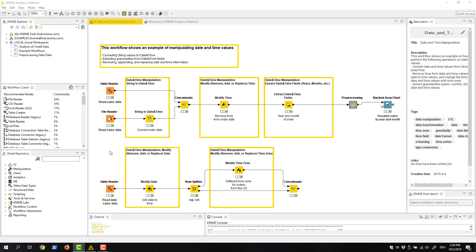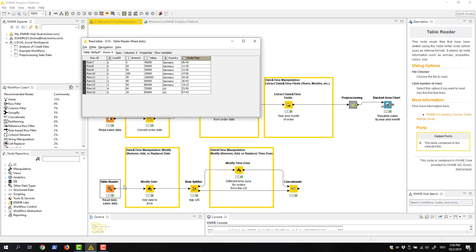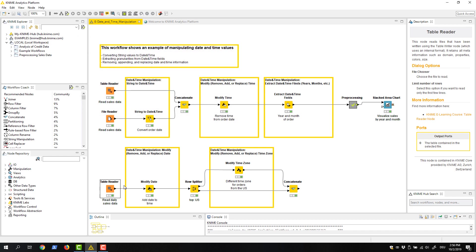In this workflow, we analyze some sales data. Here we have a dataset containing all the orders that came in yesterday. Before archiving these orders, we want to add a date value to the times of the orders. We can do this with a modify date node.